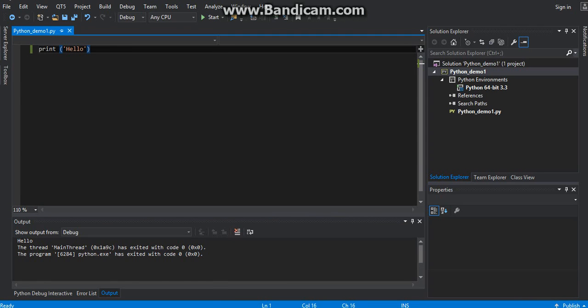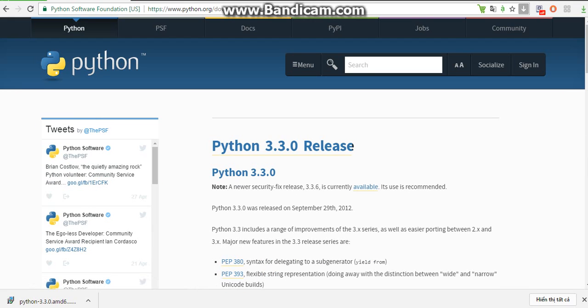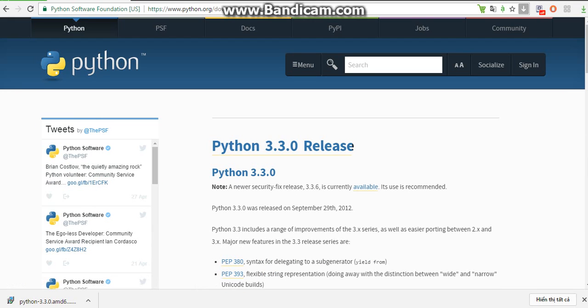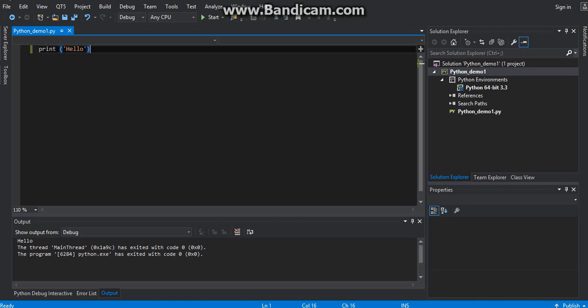So let's summarize. First of all, you need to download Python — any version you want, but I recommend you download version 3.5 or below, because Visual Studio only supports Python up to version 3.5.